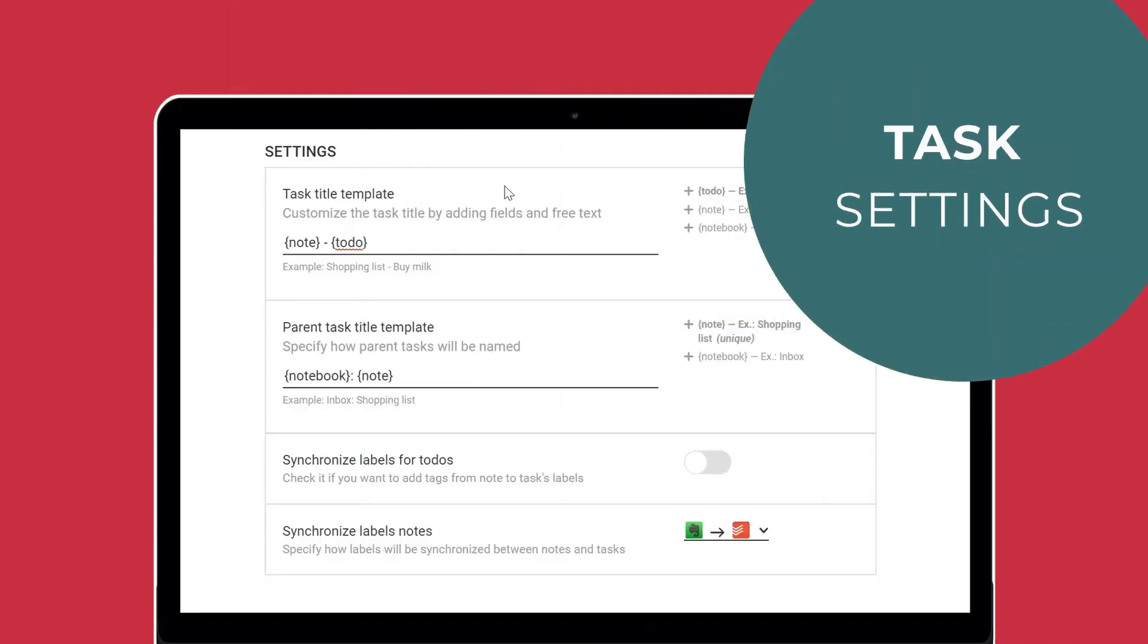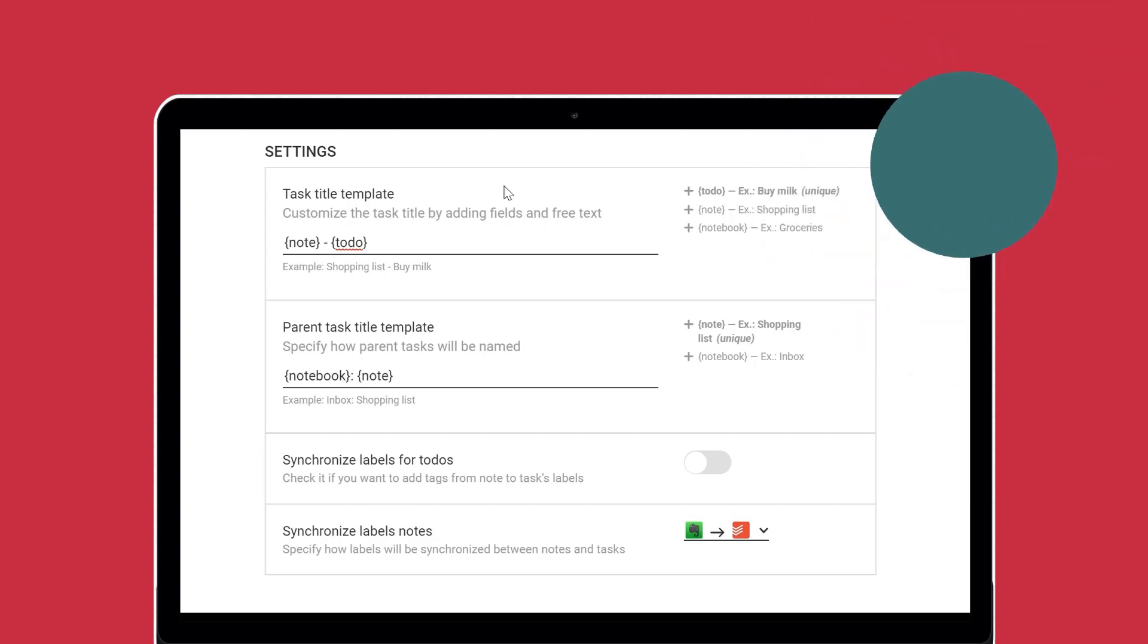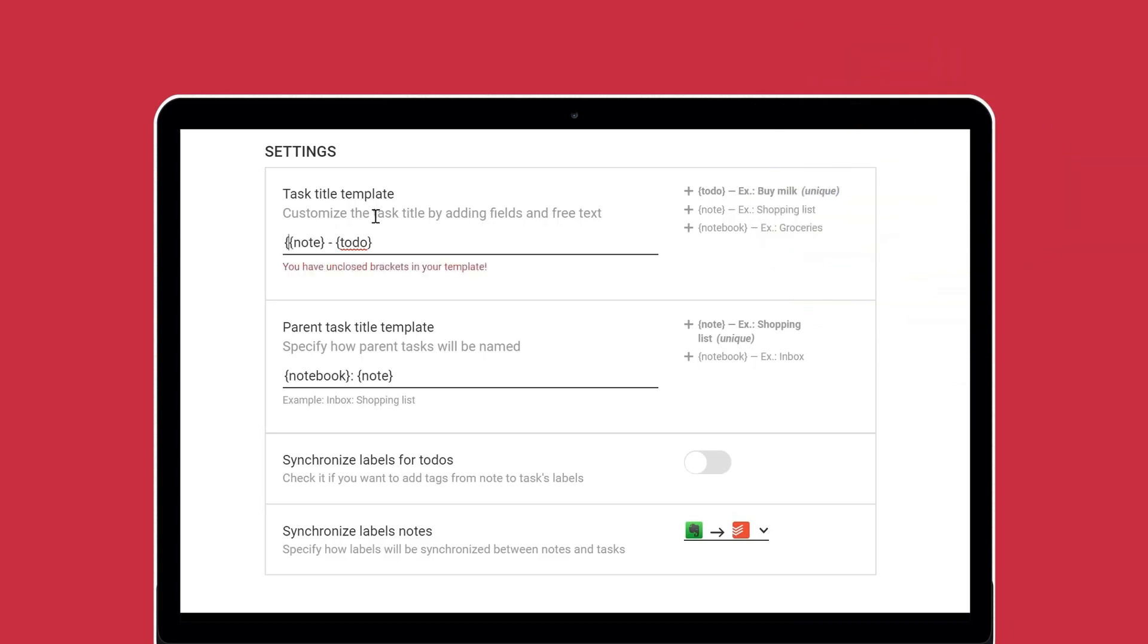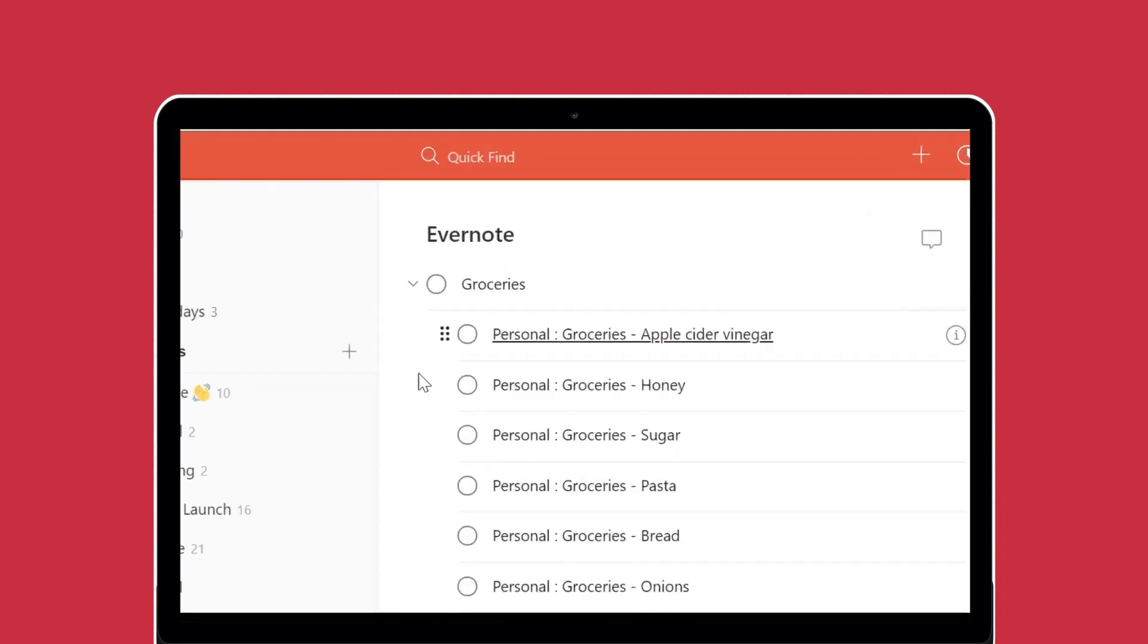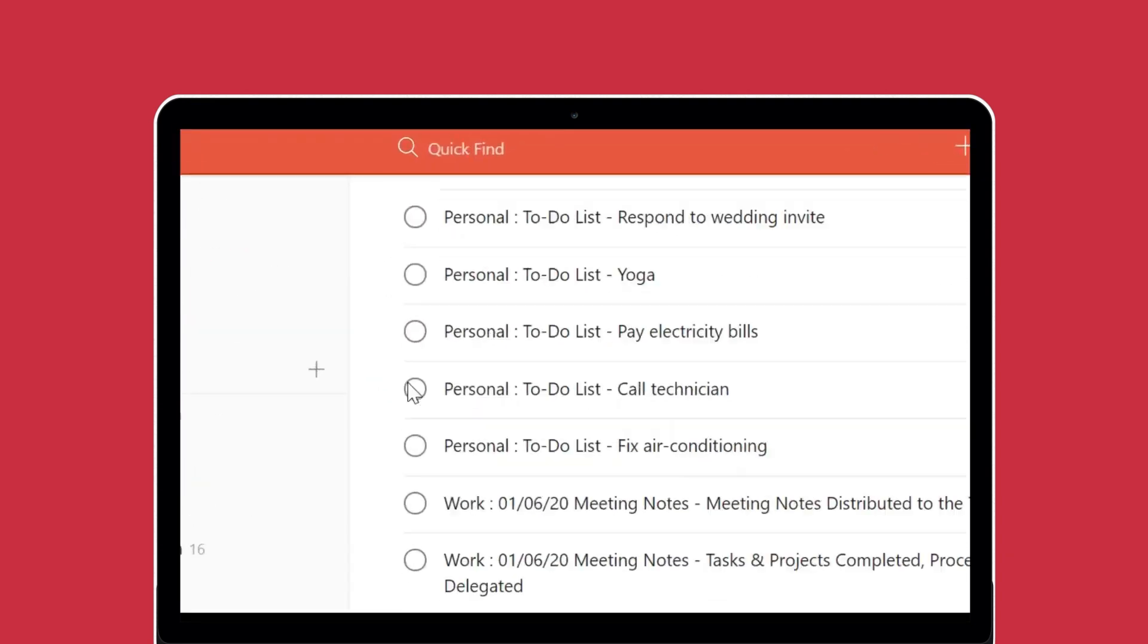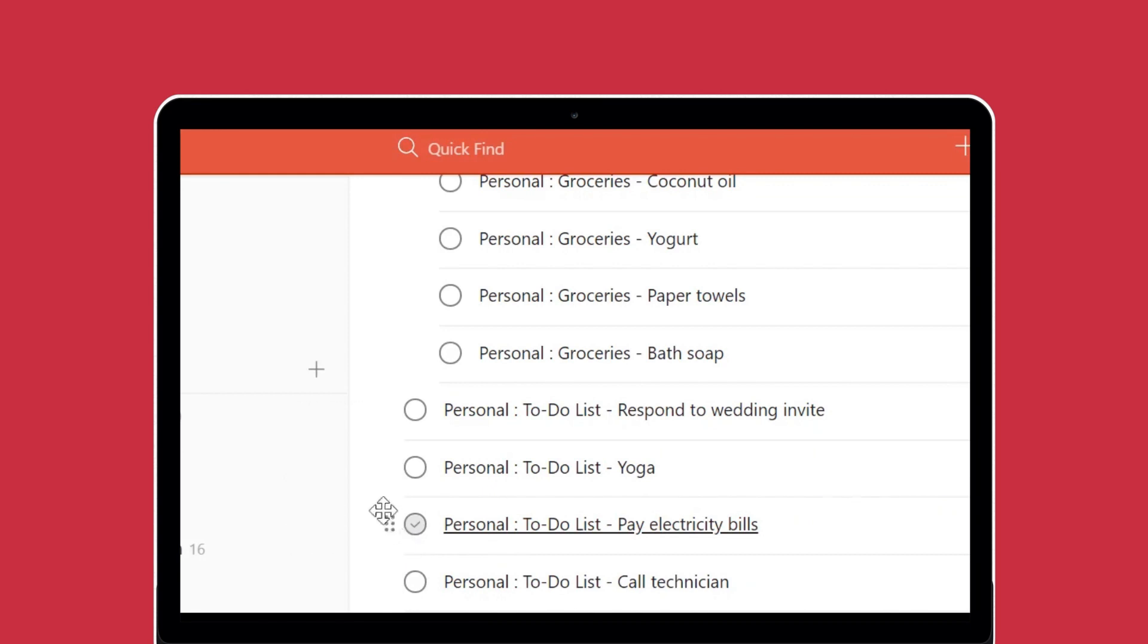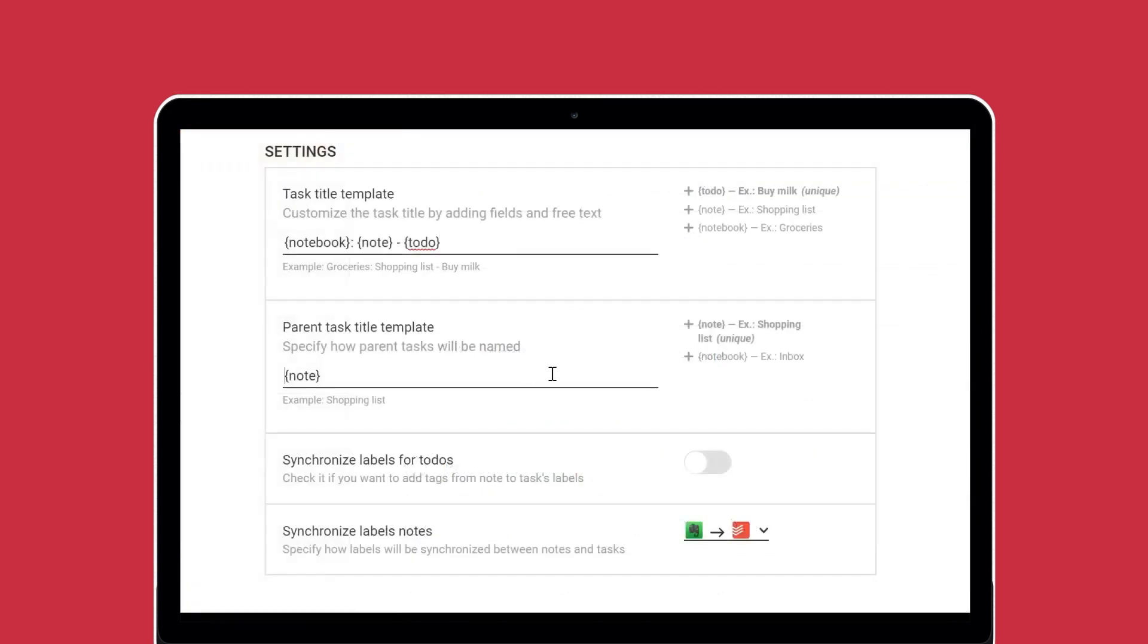Task settings let you specify how Plexi creates names and synchronizes tasks and task attributes. Use macros to customize how Plexi names your tasks by combining the elements notebook, note, and to-dos. If you choose to synchronize and group your to-dos in the source settings, you can specify how parent tasks will be named. You can also choose to synchronize labels for to-dos so that Plexi can add tags from your notes to the task labels.